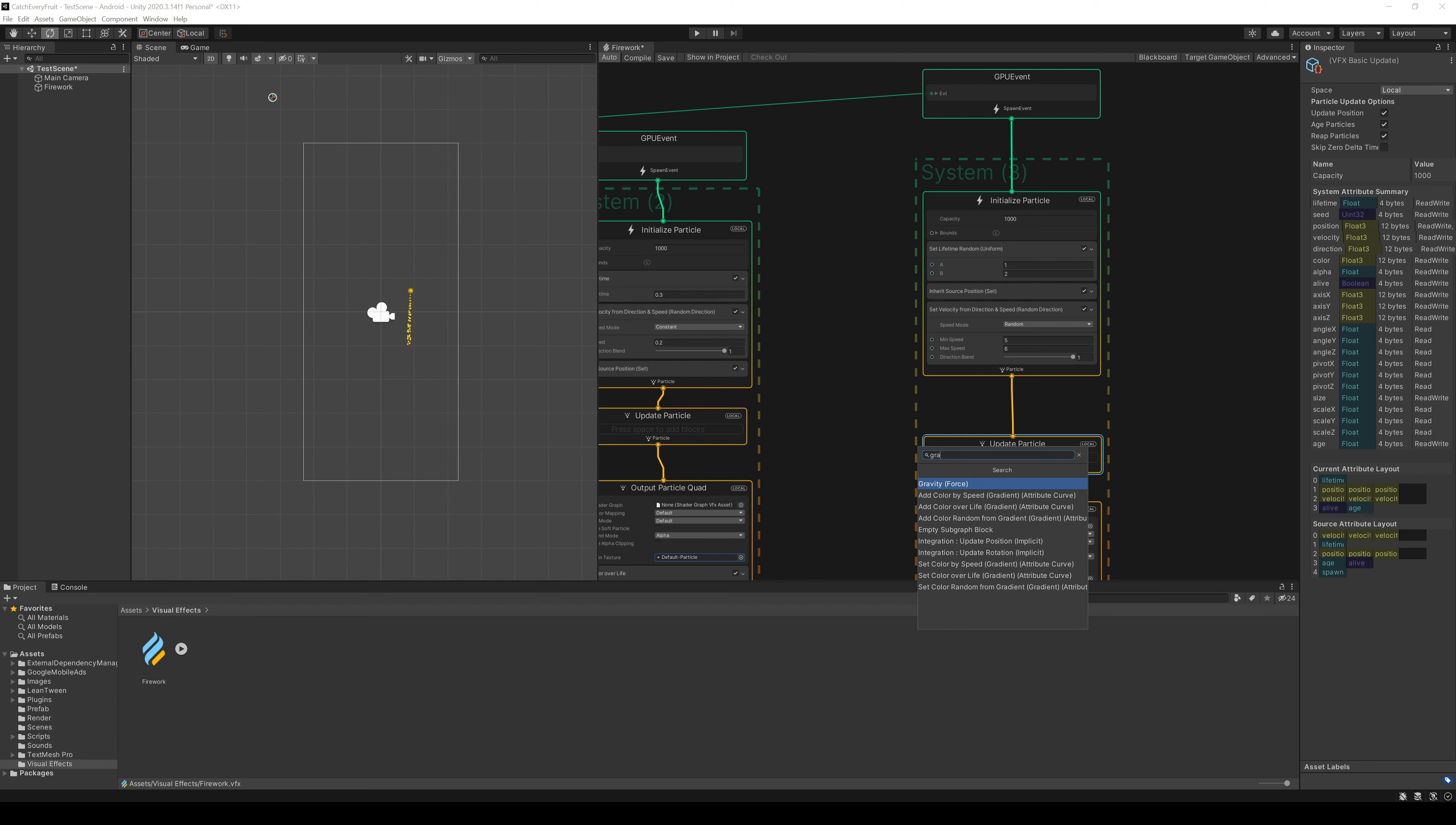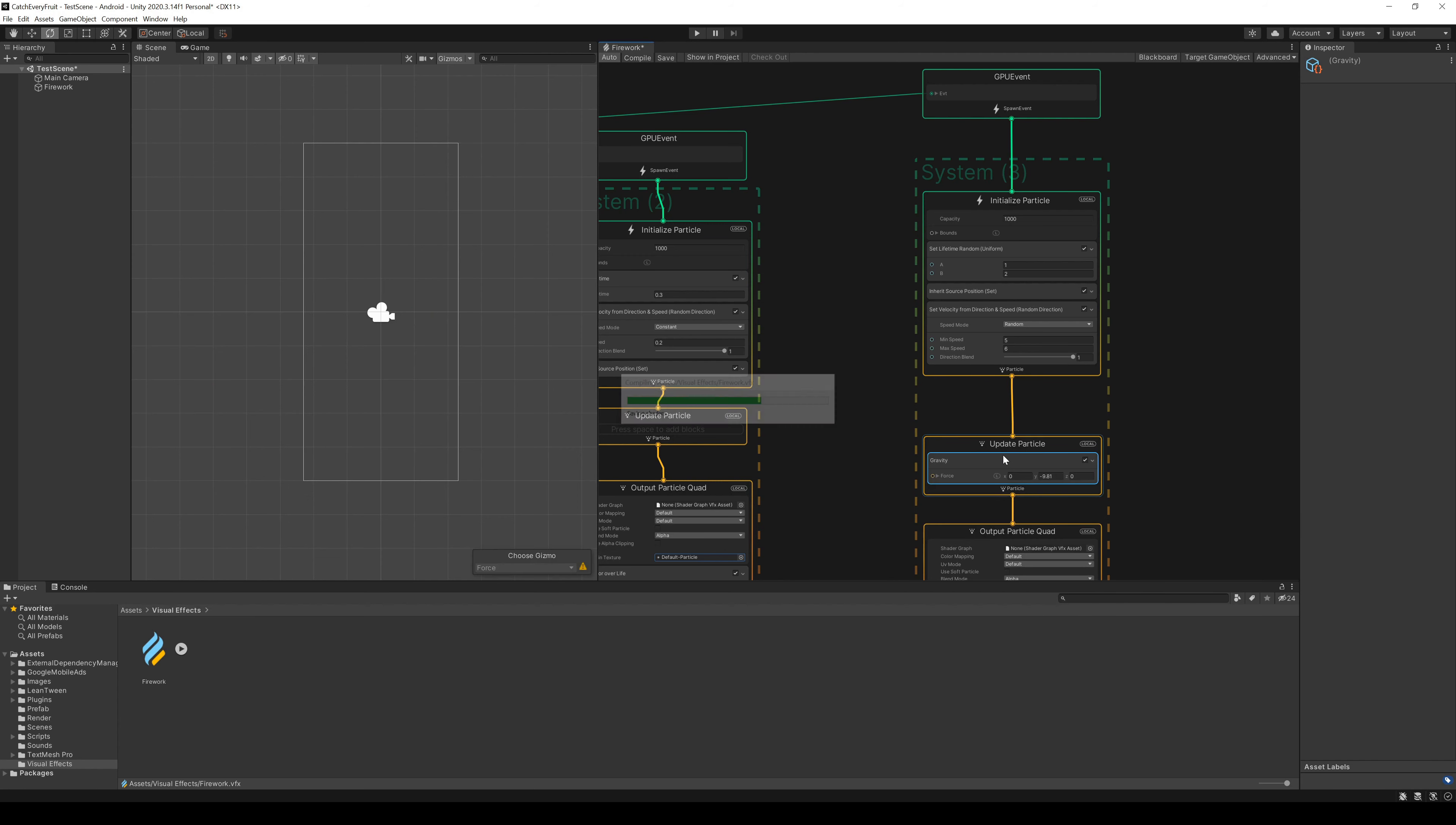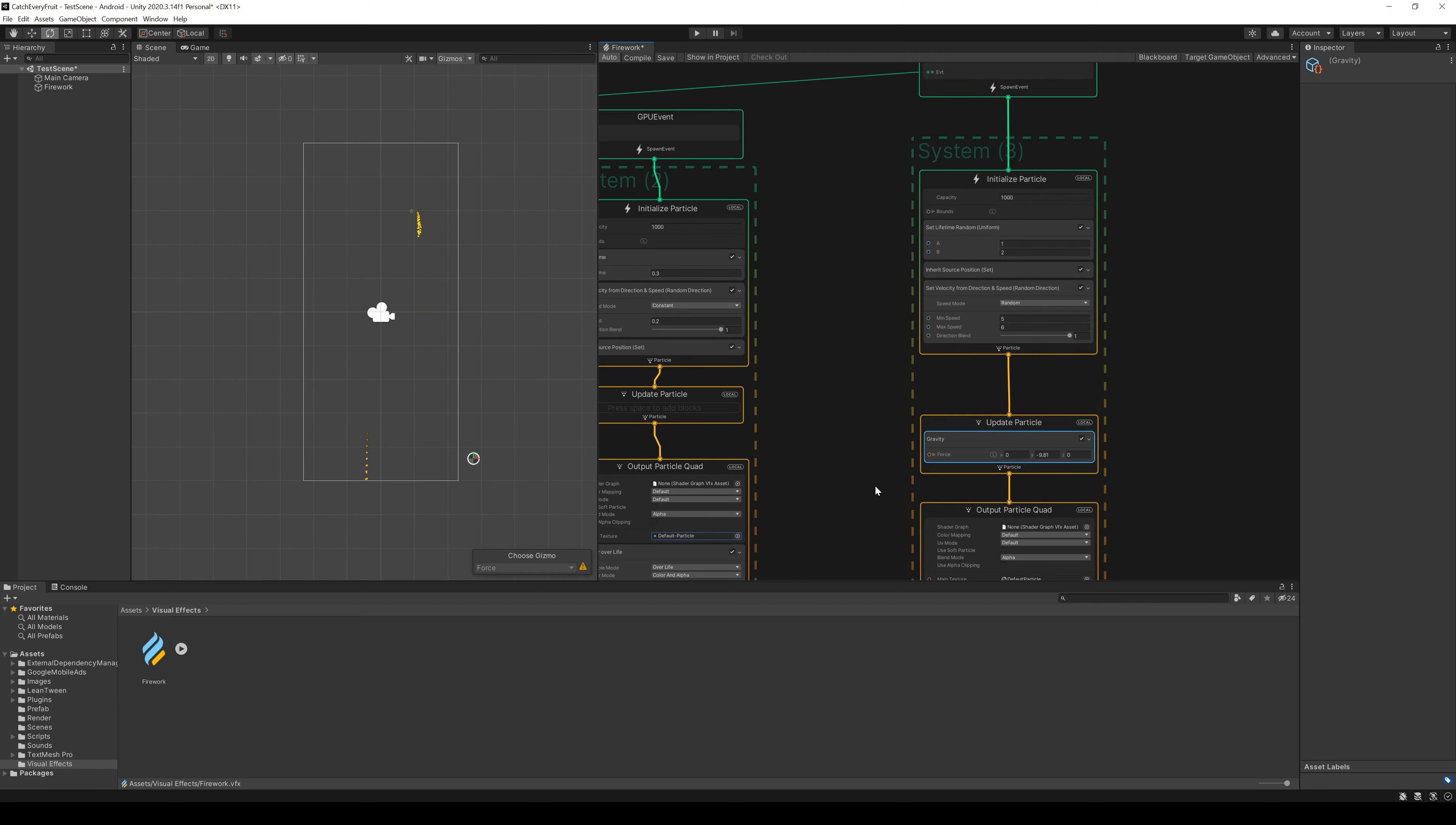In the update particle, we add a gravity node. But here, we go down to minus 1 to make it not too strong.